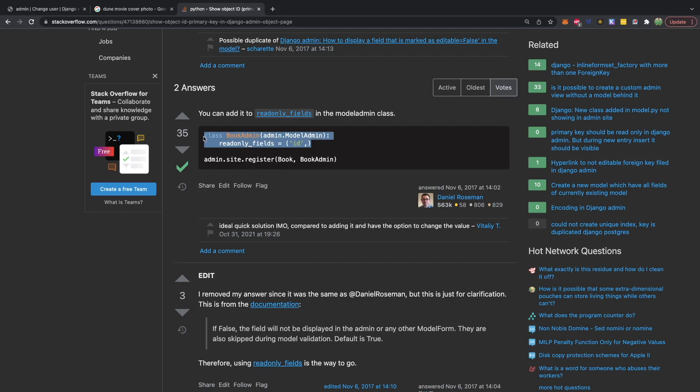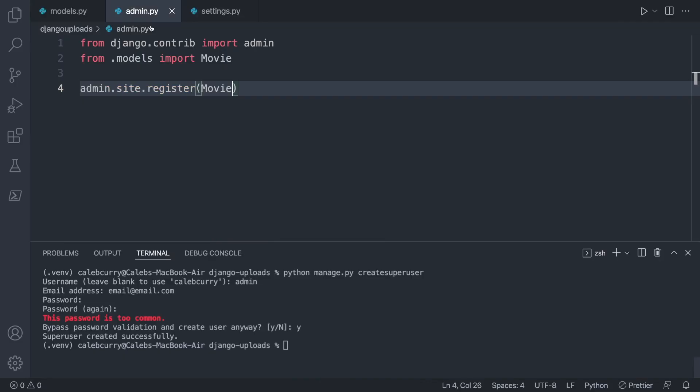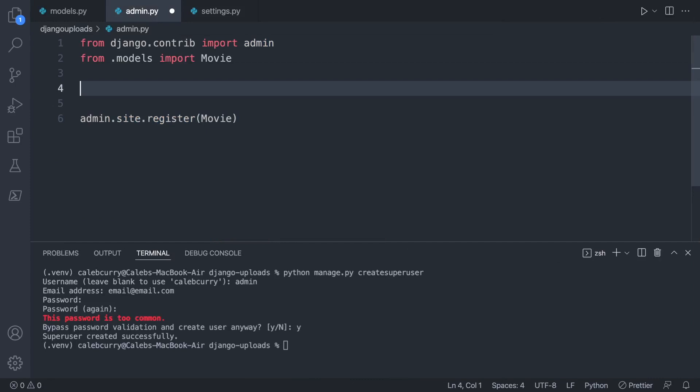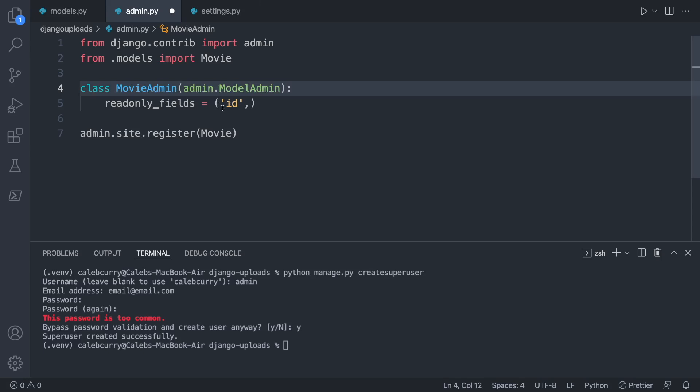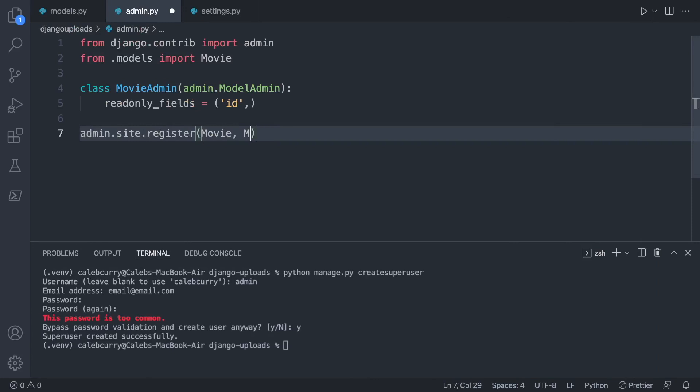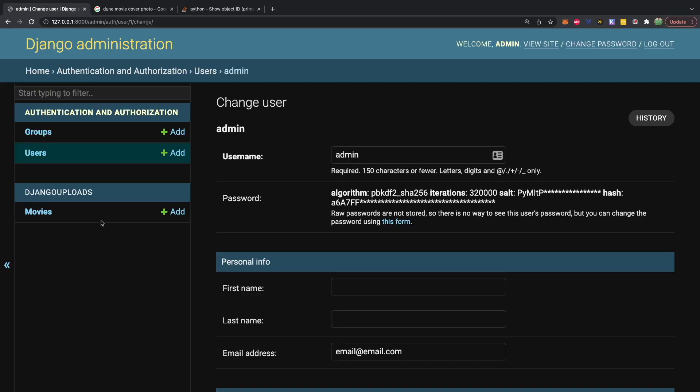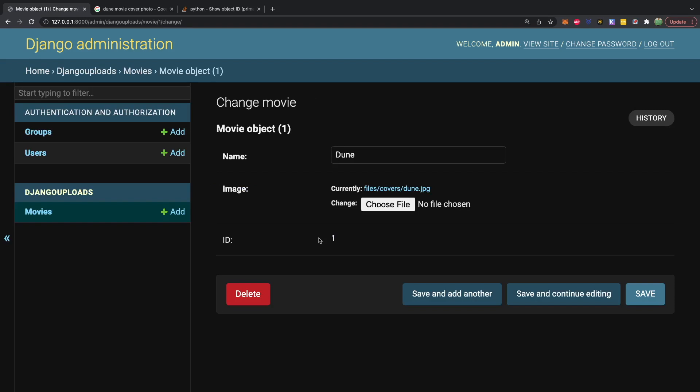We're going to build a template to display this image on the page, and then the next goal will be to upload data through front-end HTML. We'll make a movie detail page where you pass an ID into the URL and it displays that movie's information. To see the movie ID easily, we'll make a quick change to our admin page — adding a MovieAdmin class with readonly_fields including 'id' — so we can see the ID is one.